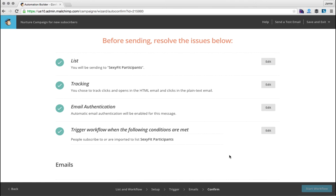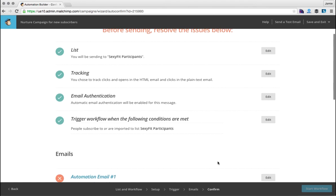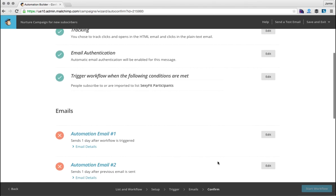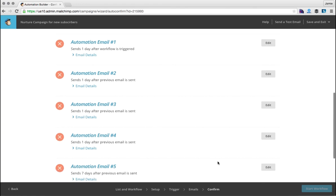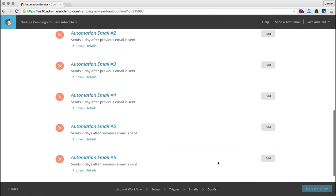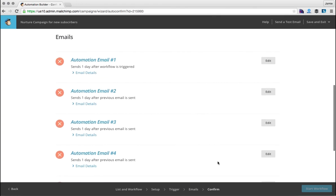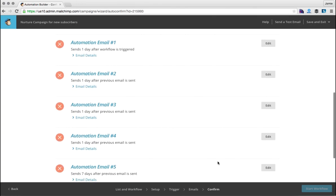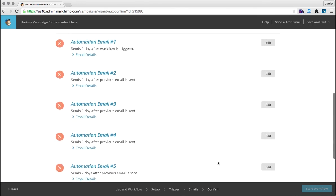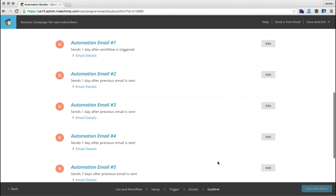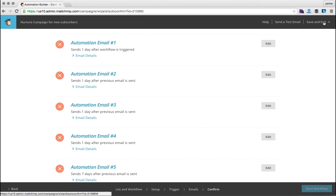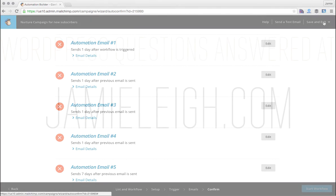And this is where you're going to confirm and you're going to start your workflow. Now I can't start it because I've got lots of problems, one of them including the fact that the emails haven't been designed. But this is just to show you that once you're finished designing all your emails, you can click start workflow and that workflow will be completed.